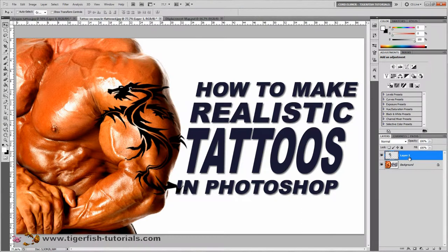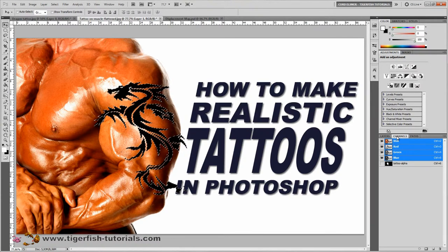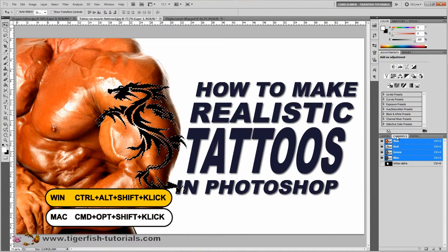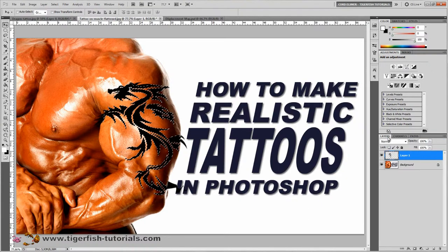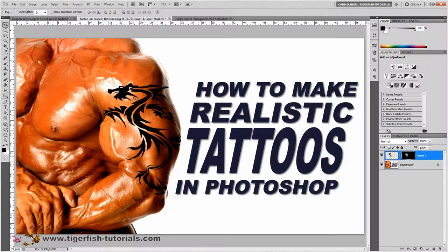Next, mask the parts of the tattoo that extend outside the arm. Ctrl+click on the tattoo layer, then switch to the Channels panel. Press Ctrl+Shift+Alt and click on the alpha channel to intersect the selections. This deletes the selection outside the mask area defined by the alpha channel. Go back to the layers panel, activate the tattoo layer, and select Add Layer Mask. The tattoo outside the arm is now removed.